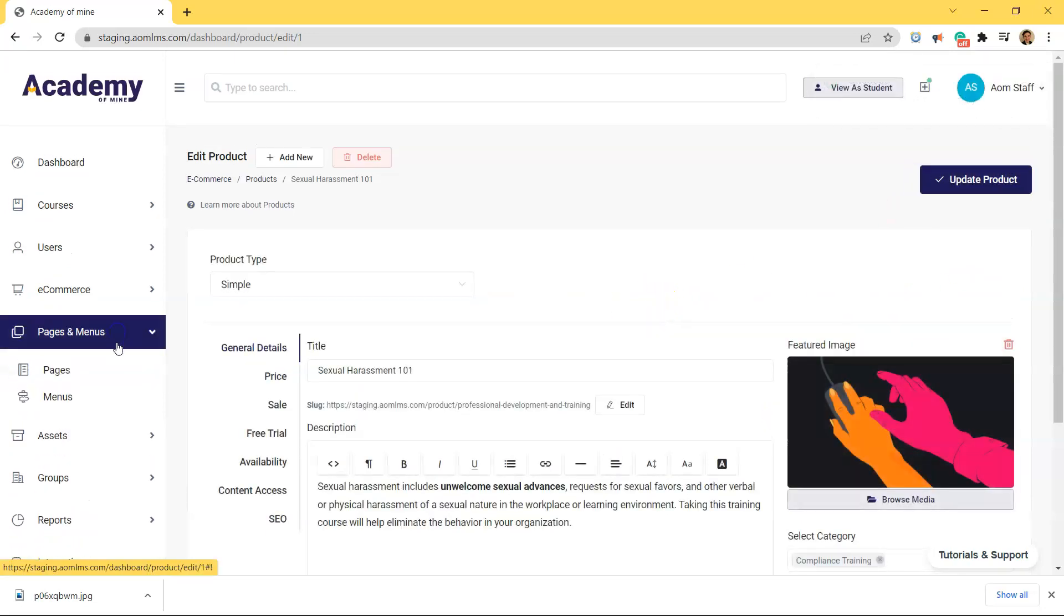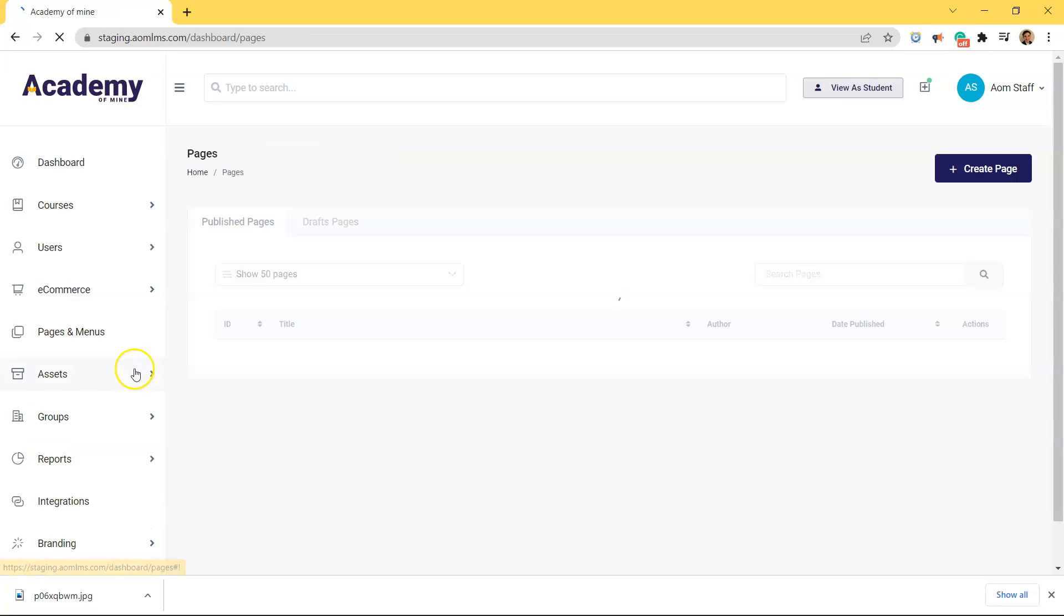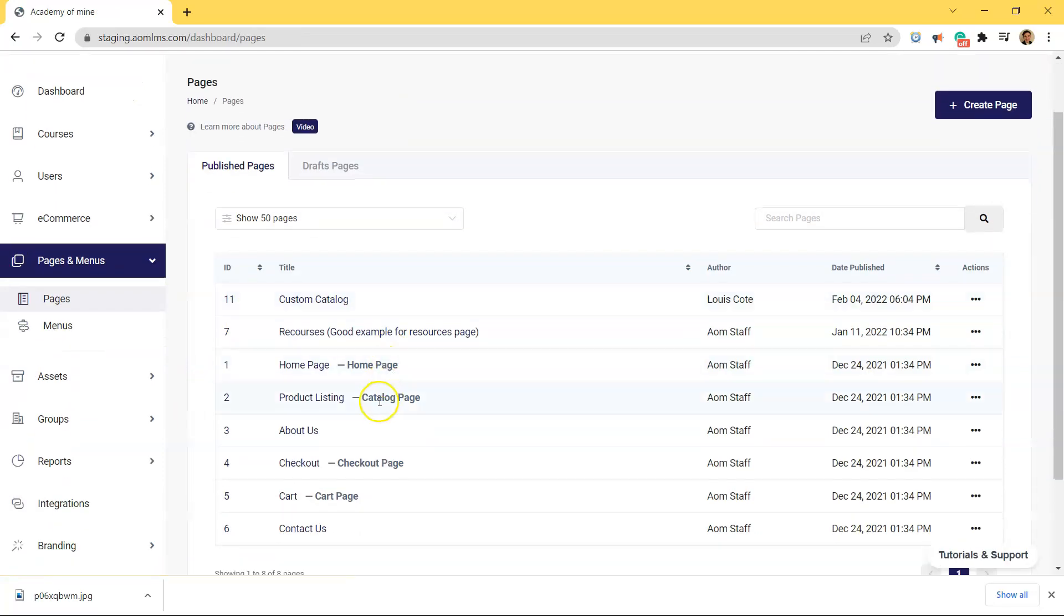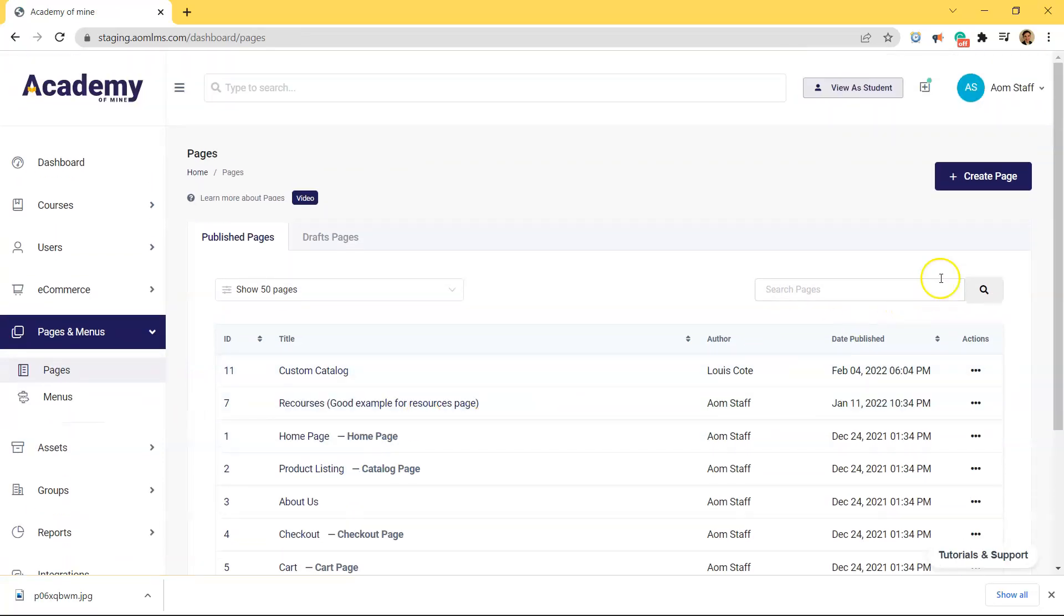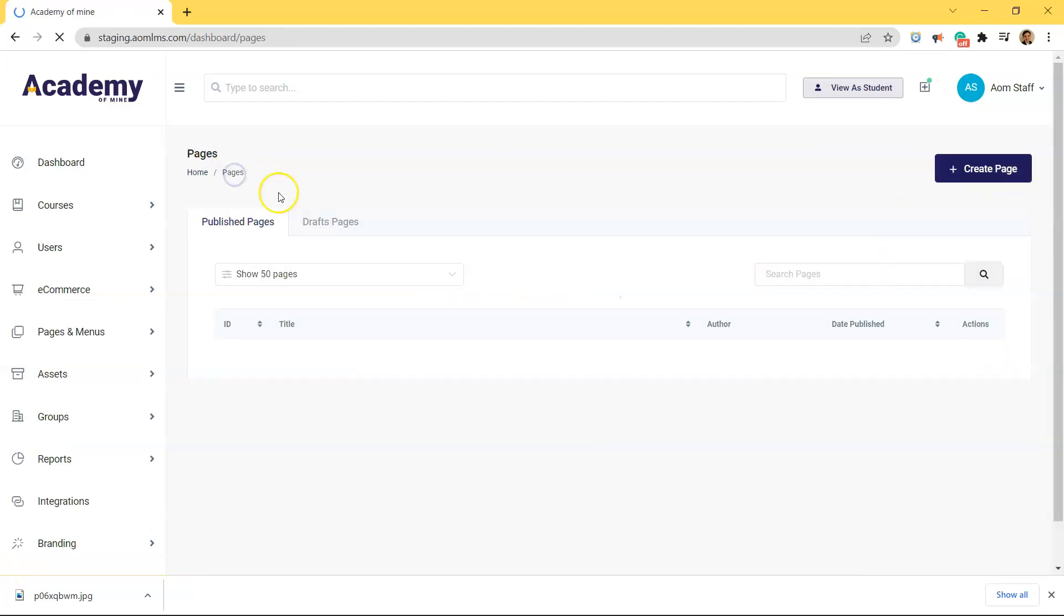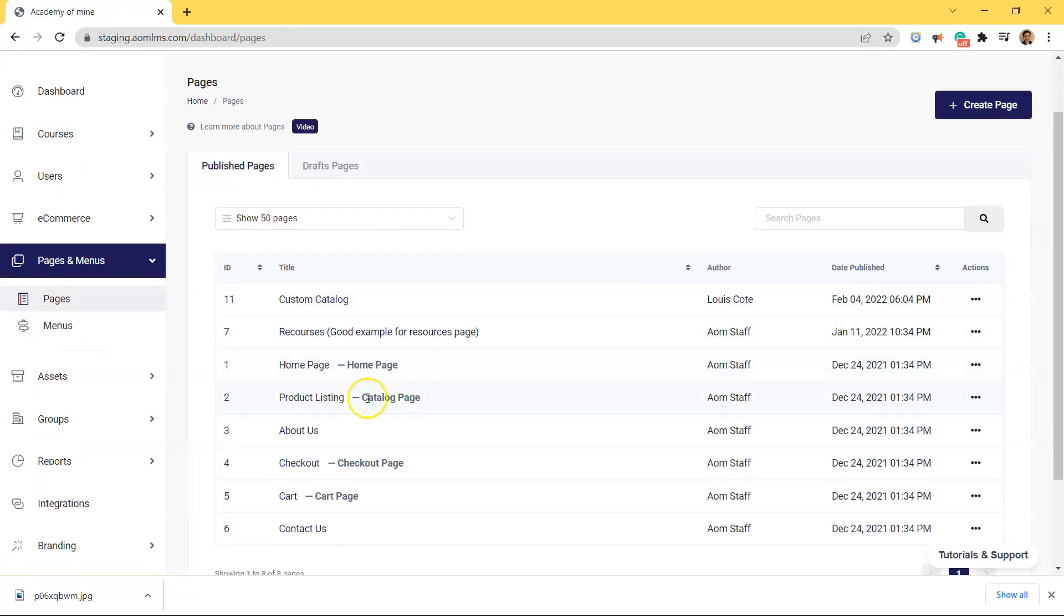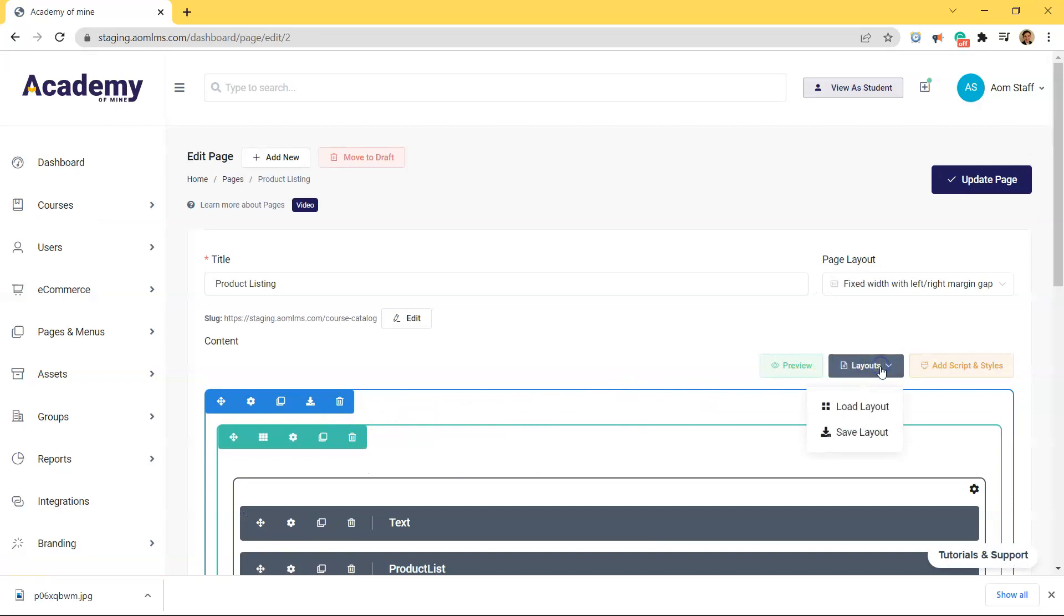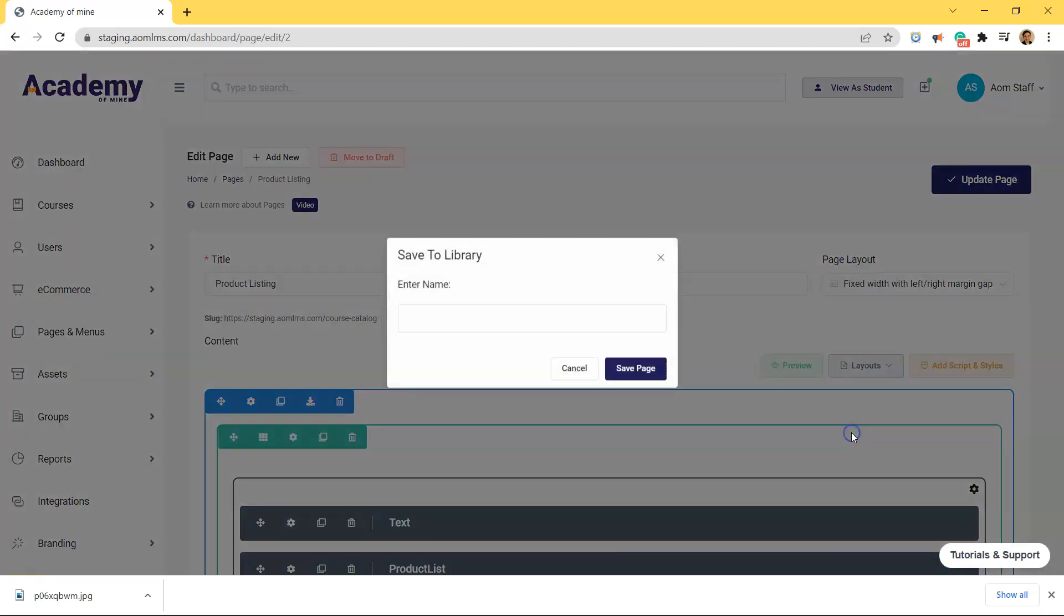Now that you've categorized all of your products, let's go back to the page builder and create a separate page for each one of these product categories to be displayed under. So the easiest way to create multiple product listings is to go to the original product listing and save this as a layout. Then when creating a new page, all you have to do is load the layout and make some small adjustments.